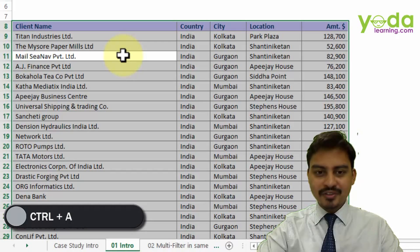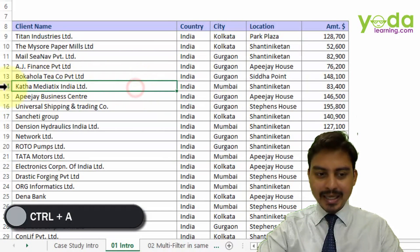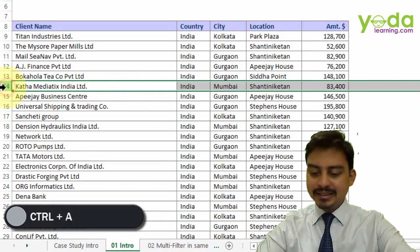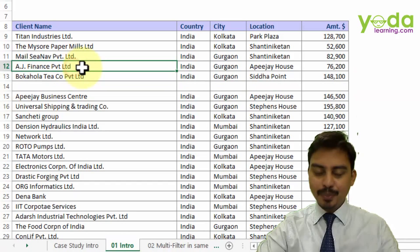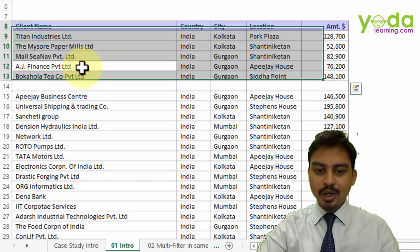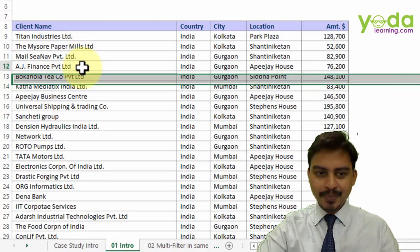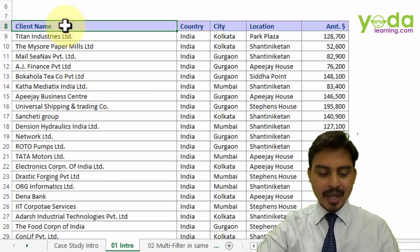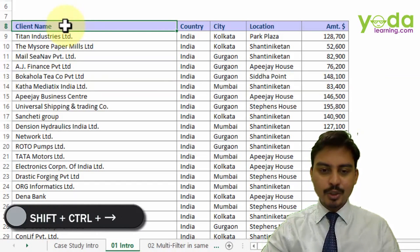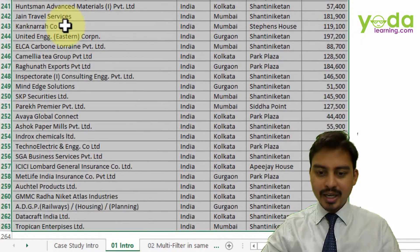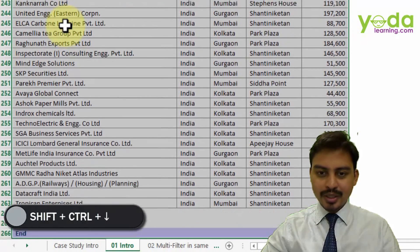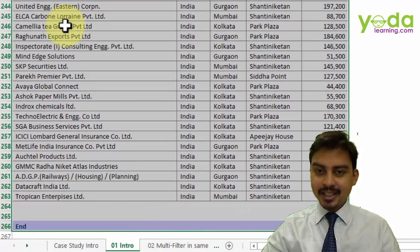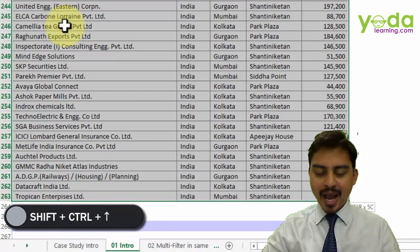Now if you've watched our previous videos, you'll be reminded that if a blank exists in your data and you press Ctrl+A, it will not select all the data. So what we're going to do is place our cursor on the first cell, then press Shift+Ctrl+Right, Shift+Ctrl+Down. If it selects some extra data, press Shift+Ctrl+Up arrow key.